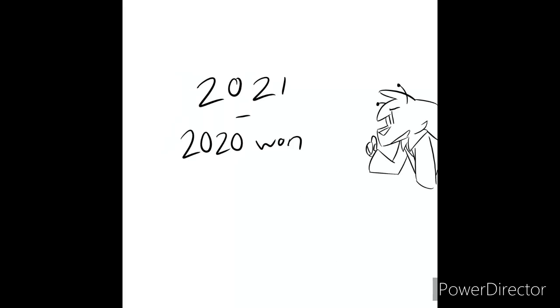Alright, so 2021. Or as said, 2021. I've told this to too many people by now.